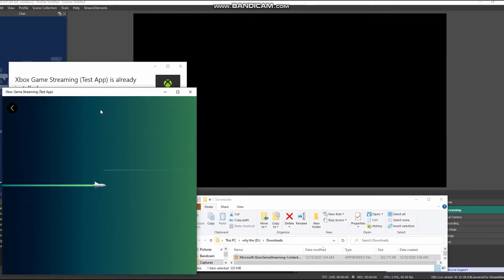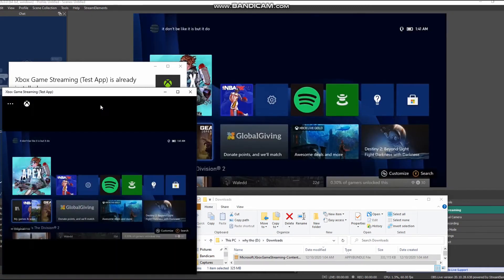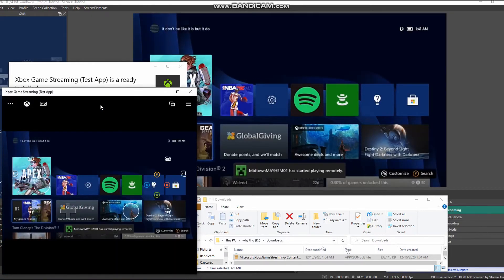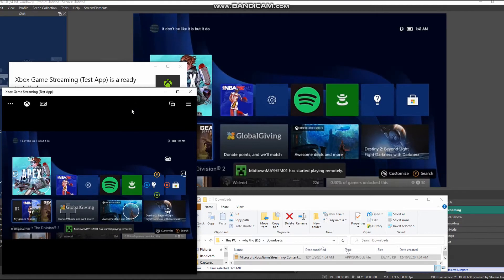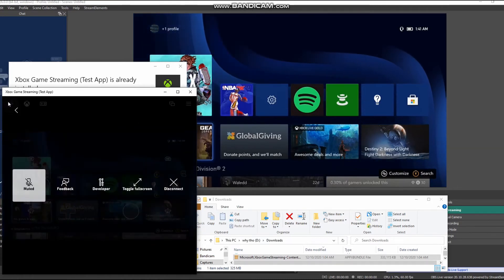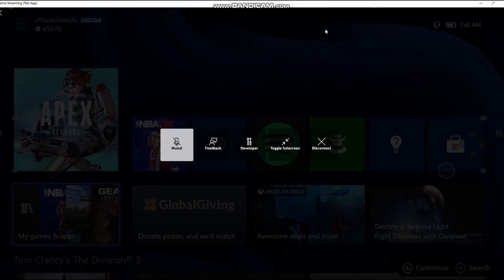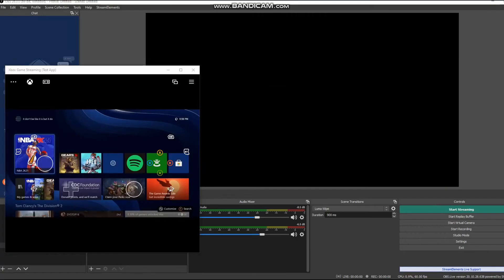Now you do have to be signed in with the account that you're streaming on. Other than that, you may have to hit the toggle full screen mode for it to show up on OBS, but you can then minimize it.